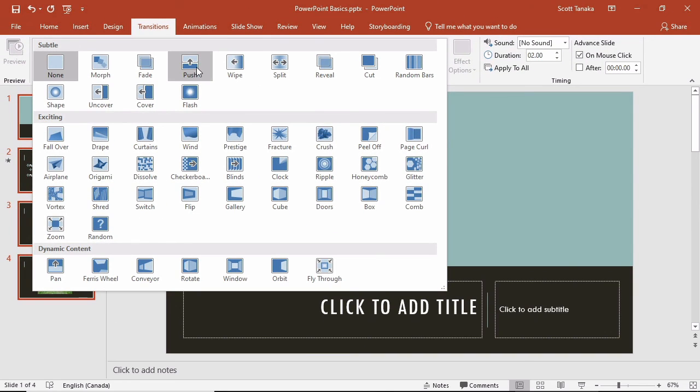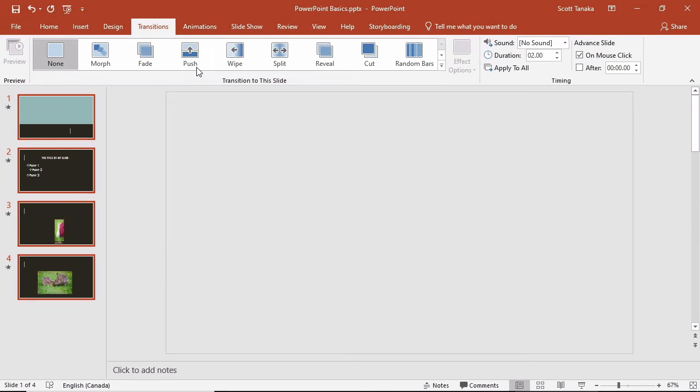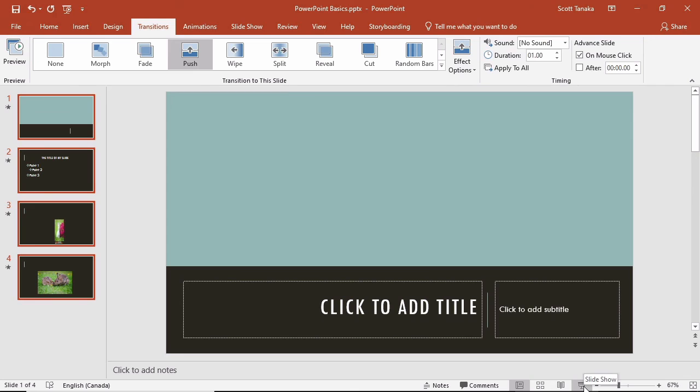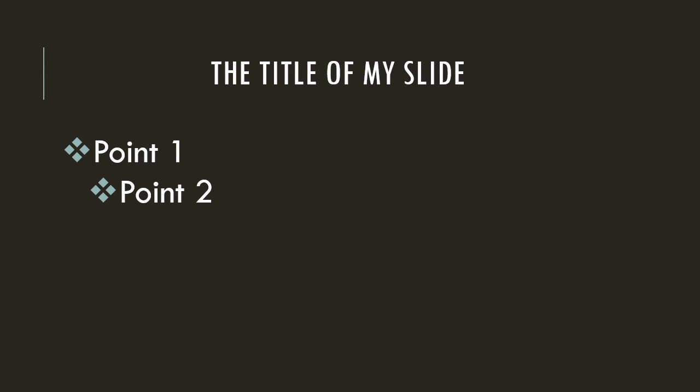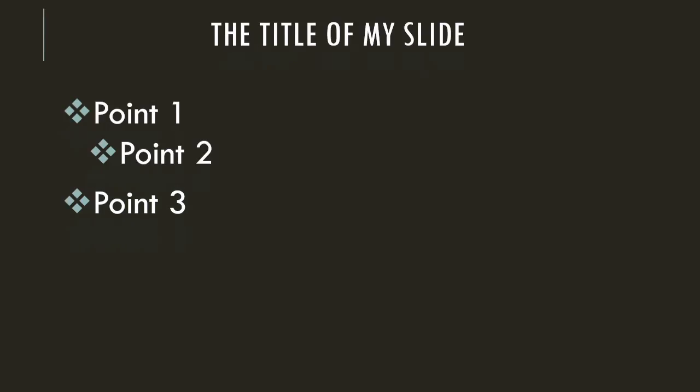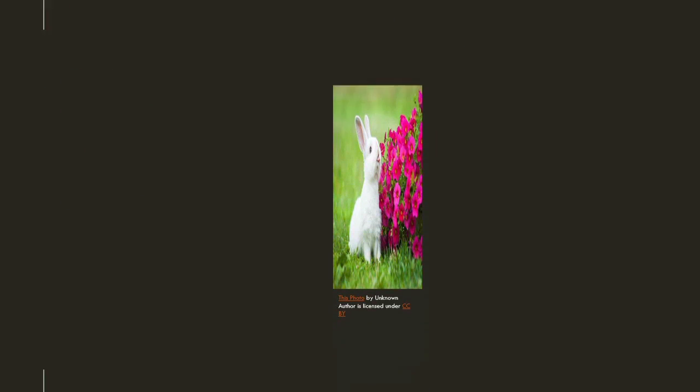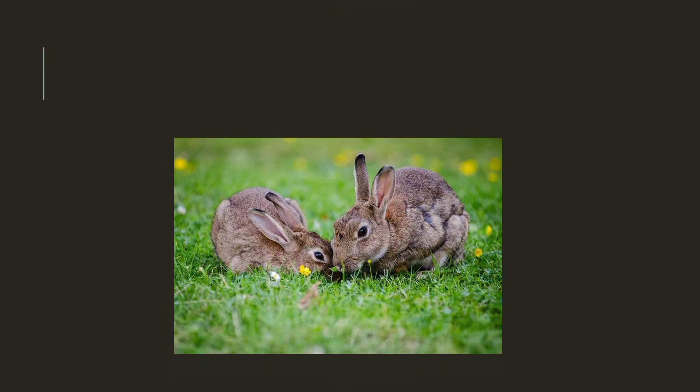For now, I'm going to use the push transition. A brief preview appears. To get a sense of how my presentation will actually appear, I prefer to view it from the slideshow perspective. Again, I'm accessing it from the bottom of the interface. The first slide will push up. The second slide will push up. Remember, this one has an animation for point three. One rabbit will appear. And then the other rabbits will appear.